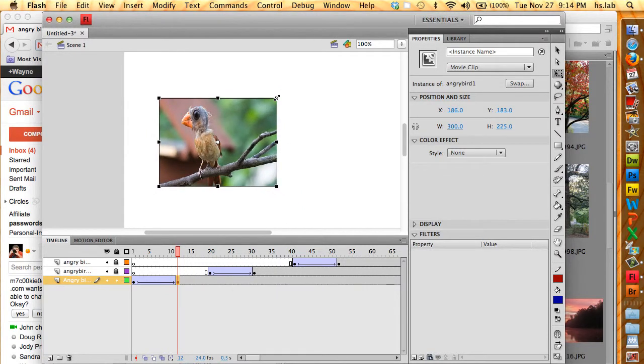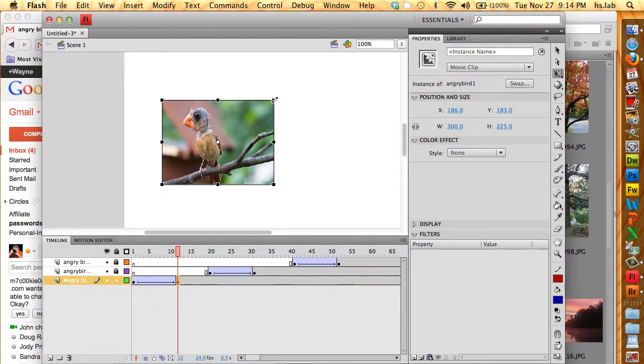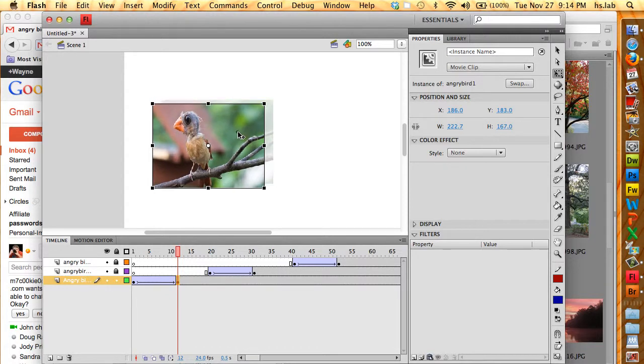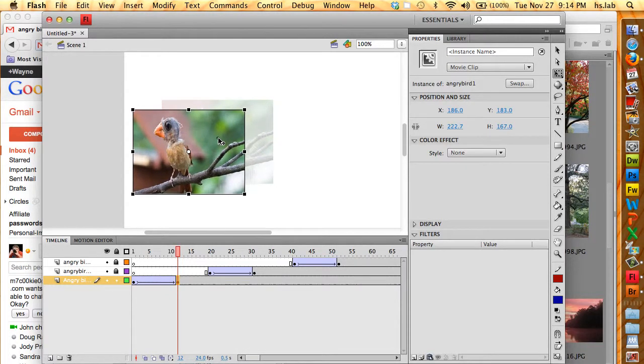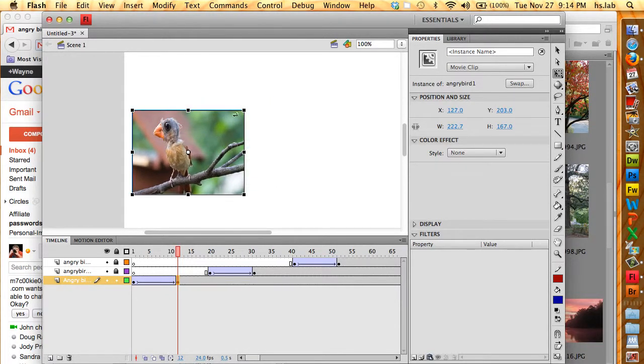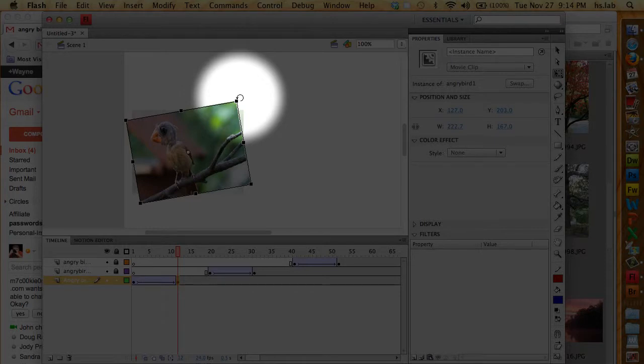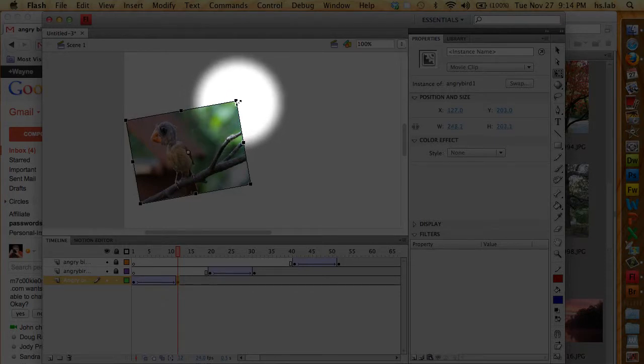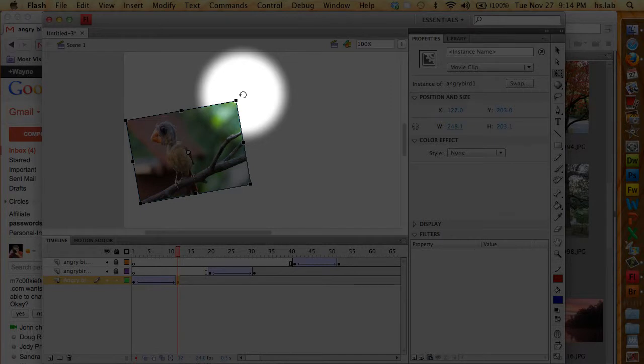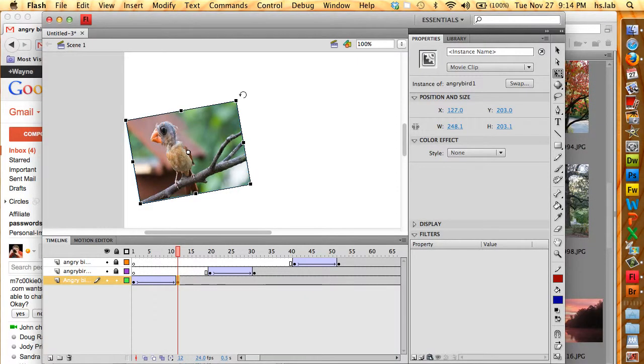And I am going to move him over to the left and I'm actually going to rotate him a little bit to the right. So if I move the cursor outside the scale tool window, you'll see that it becomes a curved arrow and I can rotate the object.